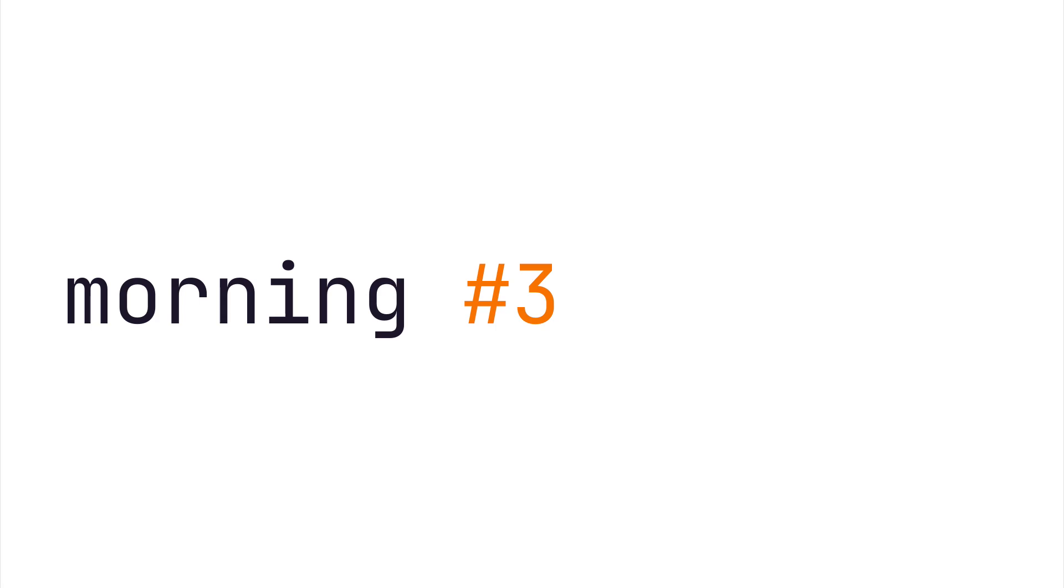Good morning everyone. It's Nuno here and welcome to the third episode of the morning podcast. Today I would like to talk about the tools I use for my daily job. I actually receive this question a lot, so I hope this podcast helps to clarify some of those questions.